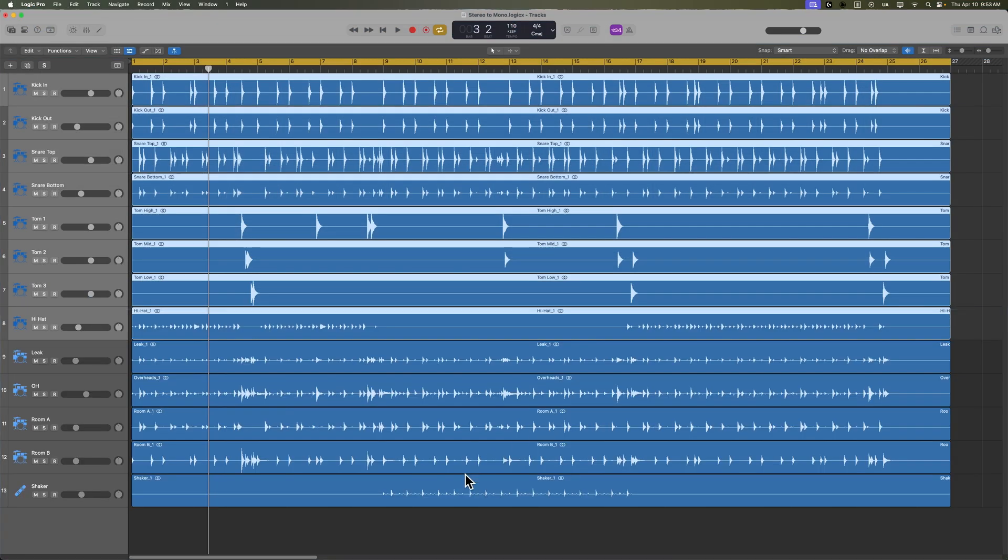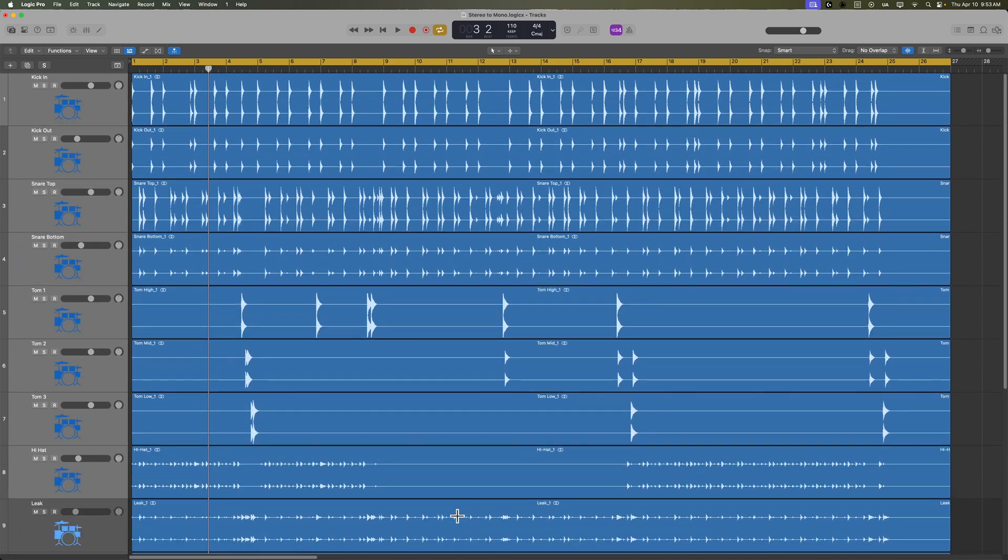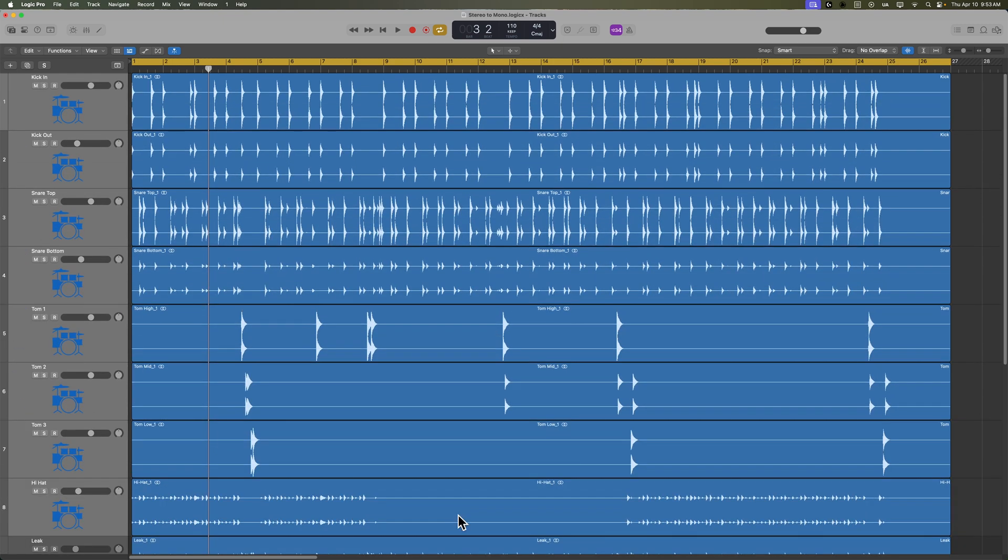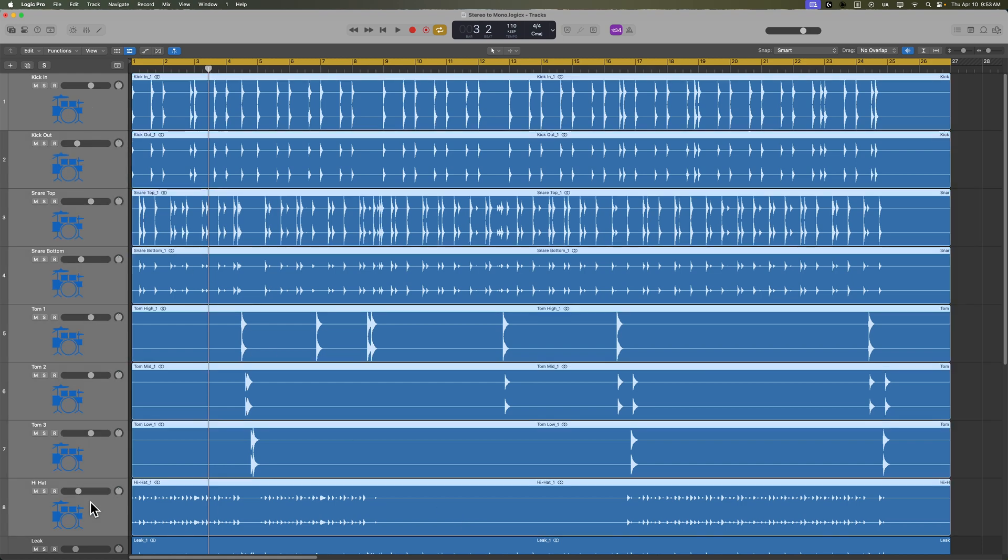Now, if your OCD doesn't like seeing stereo waveforms or stereo regions on mono channels, there's a way to fix this as well. So just make sure to select all of those channels that you want to convert to mono.